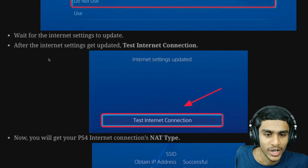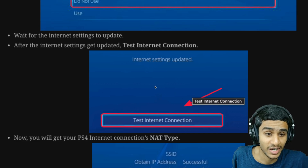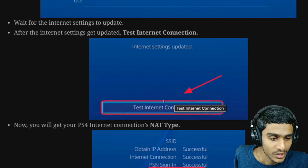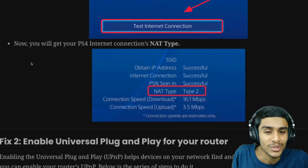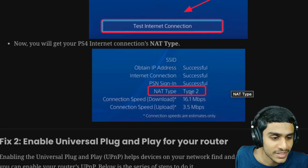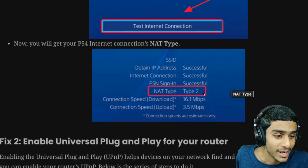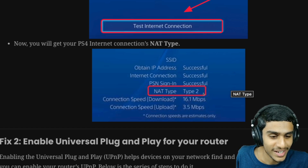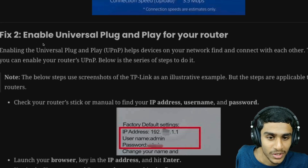Wait for the internet settings to update. After the settings are updated, click on Test Internet Connection. Now you'll get your PS4 internet connection NAT type, and instead of NAT type failed, you should now be getting NAT type 2. That's one way how you can fix it.